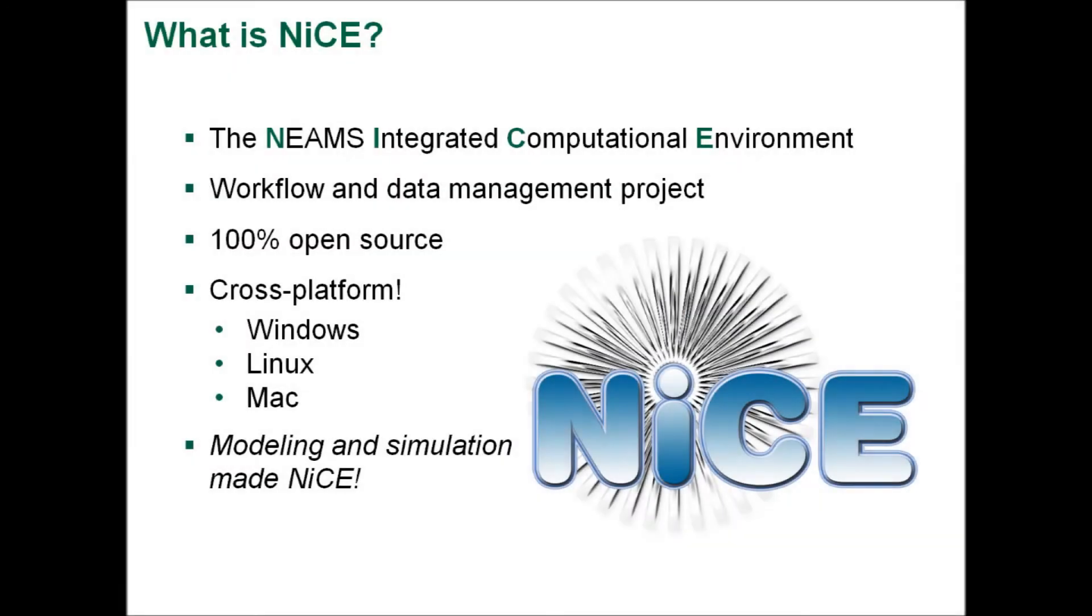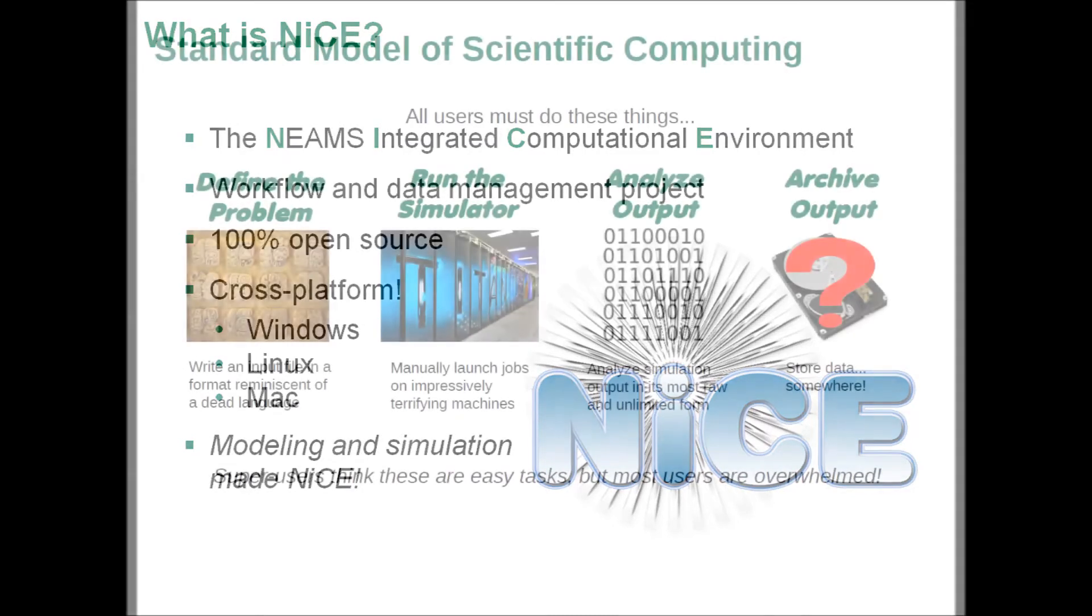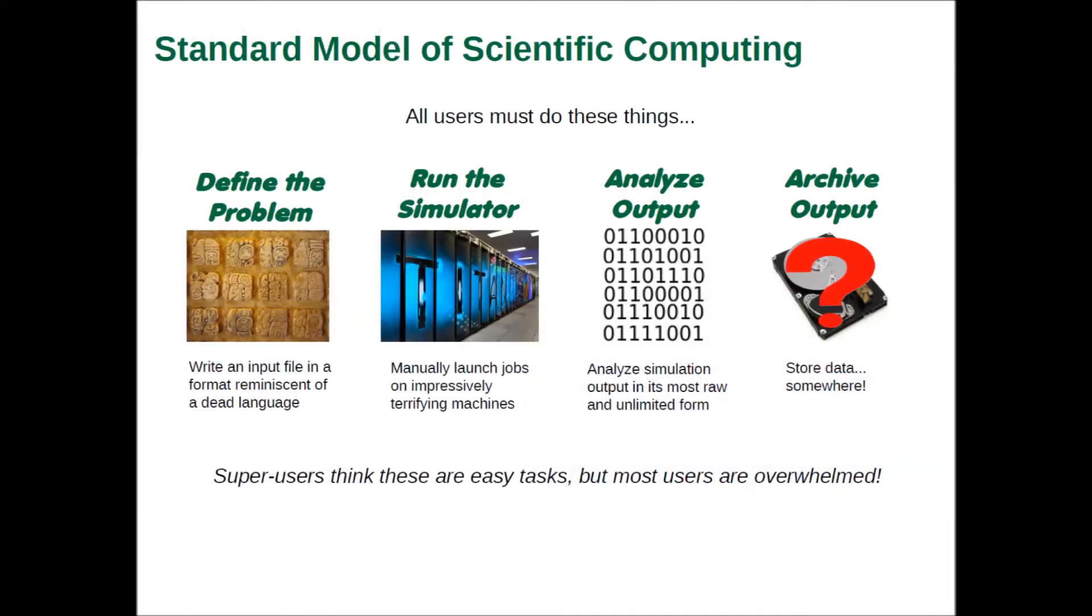So, what is NICE? NICE is a cross-platform, 100% open-source, workflow and data management application. When coming up with the idea of NICE, we realized that there is a standard model of scientific computing.